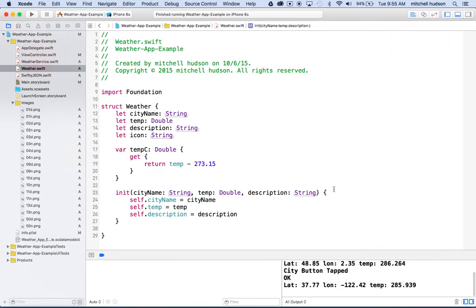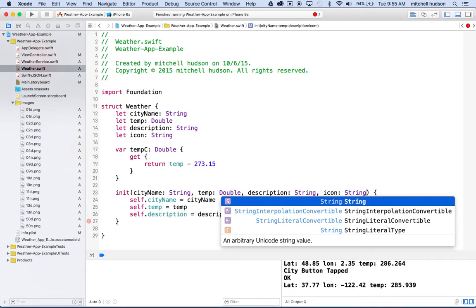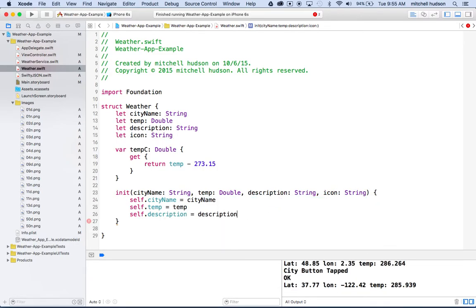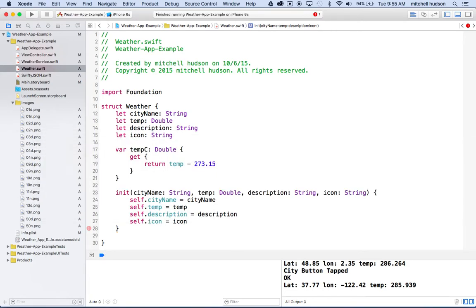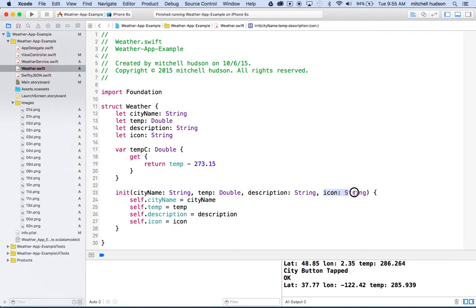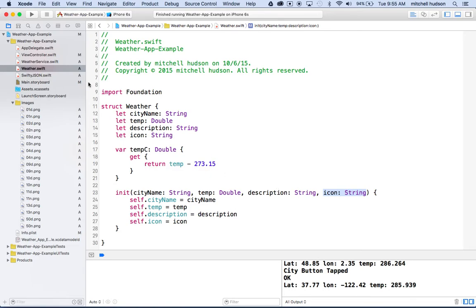Down here on init, let's set that icon value. I'll type a comma there and say icon colon is a string. Then inside the init we'll say self.icon equals icon. So now when you create a weather struct, you get a new weather object and we call on the init function, it will include an extra property for icon. Now we're going to get an error somewhere else because we added this new property, and our other area here in weather service that makes this thing doesn't include that property.